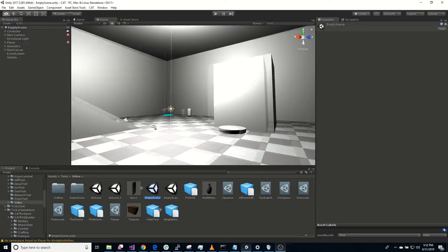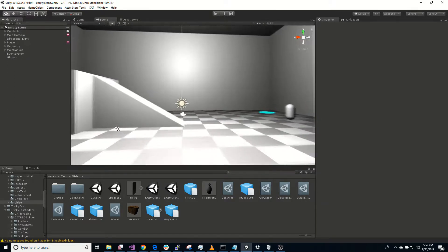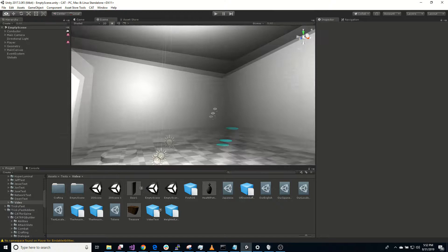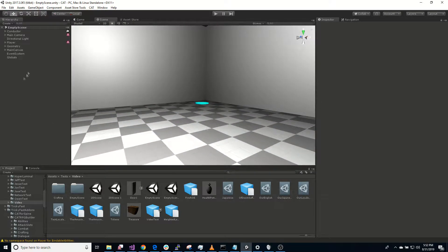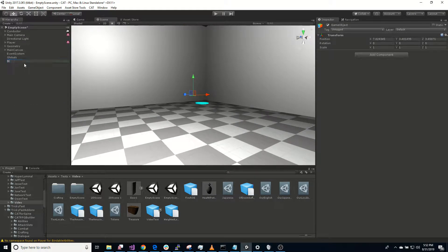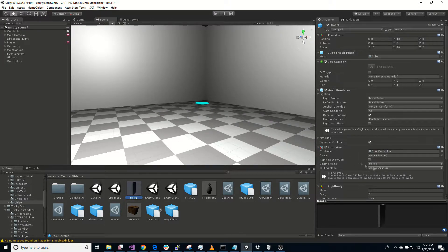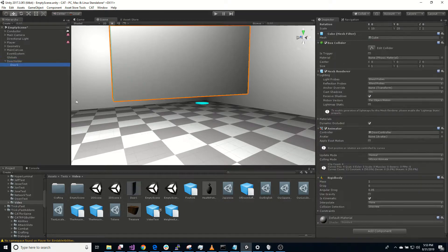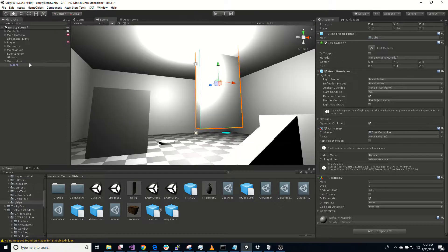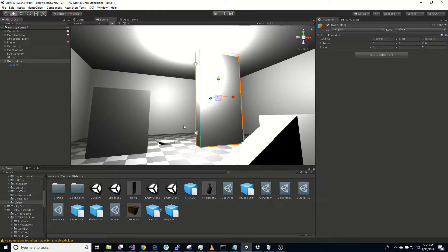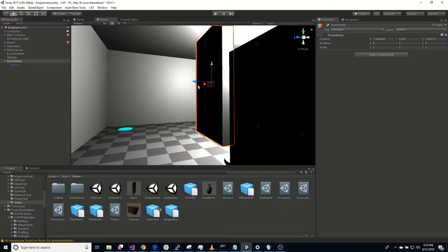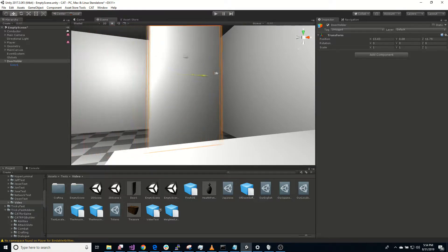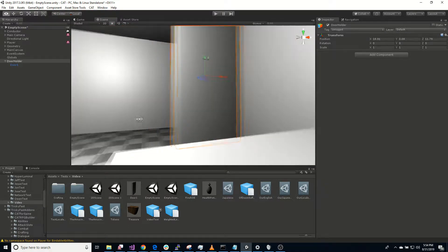So to get started we have this level that I've created. It's pretty basic, it has a player that's set in first-person mode with a camera, and that's really it. The first thing we want to do is just make something to hold our door here, and I've created this prefab here, door one, that just has an animated door in it.